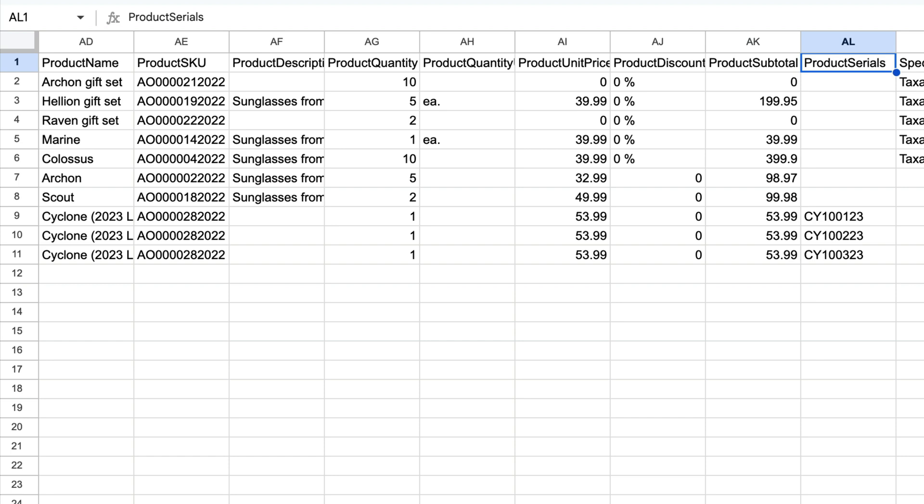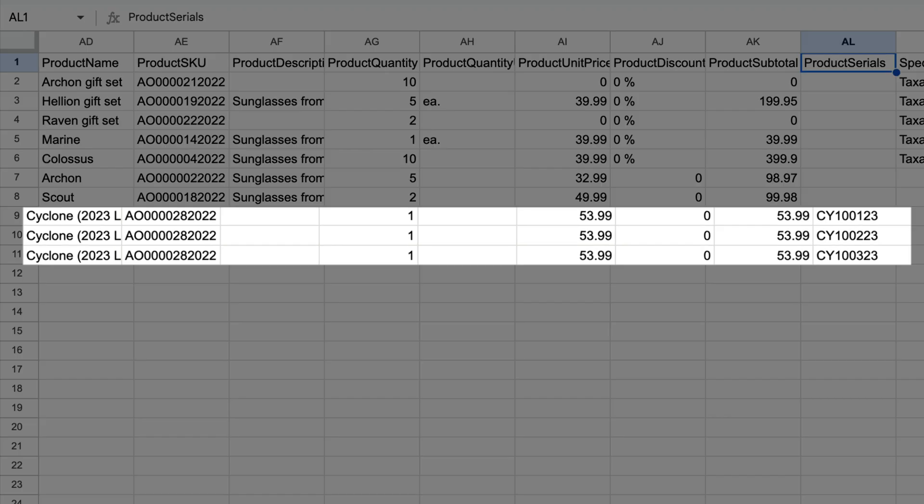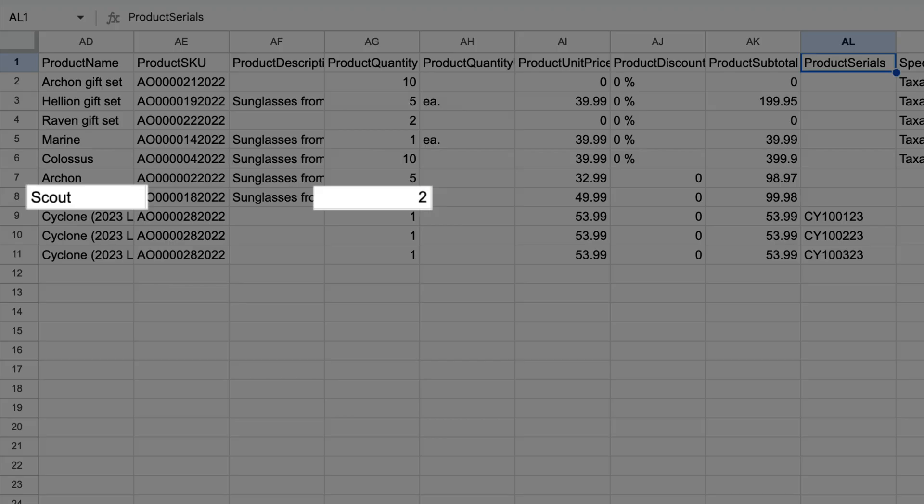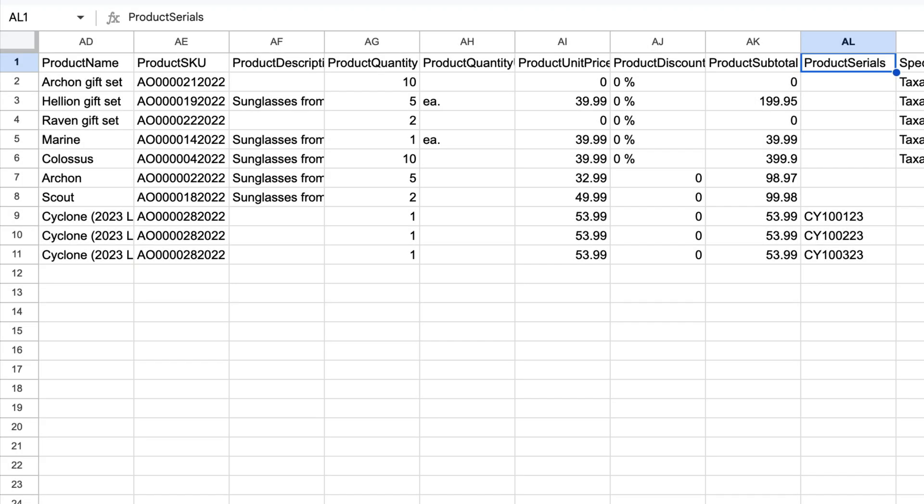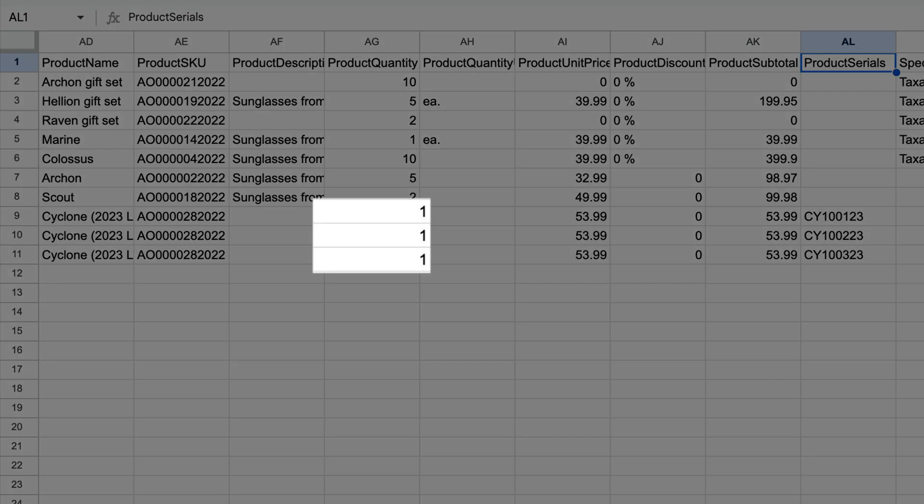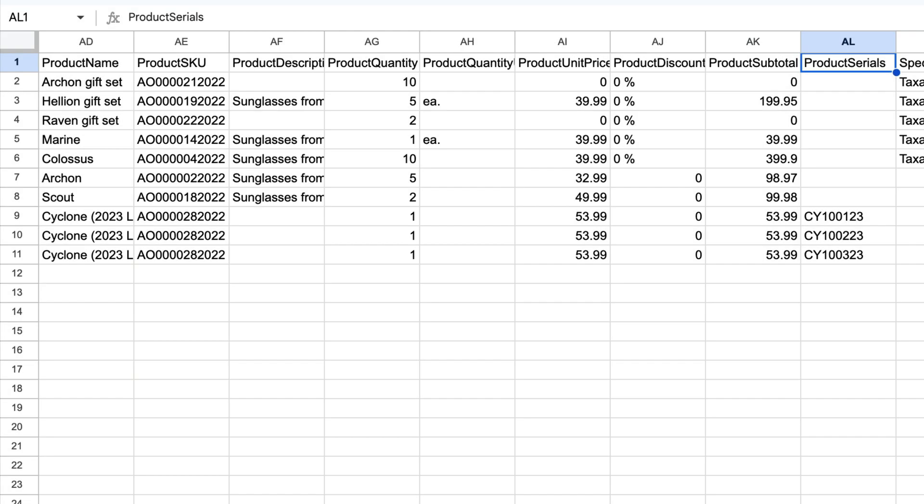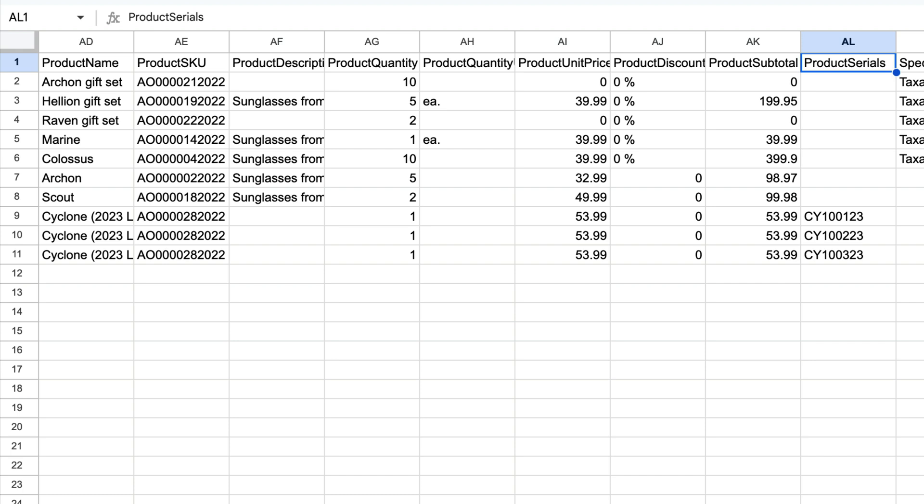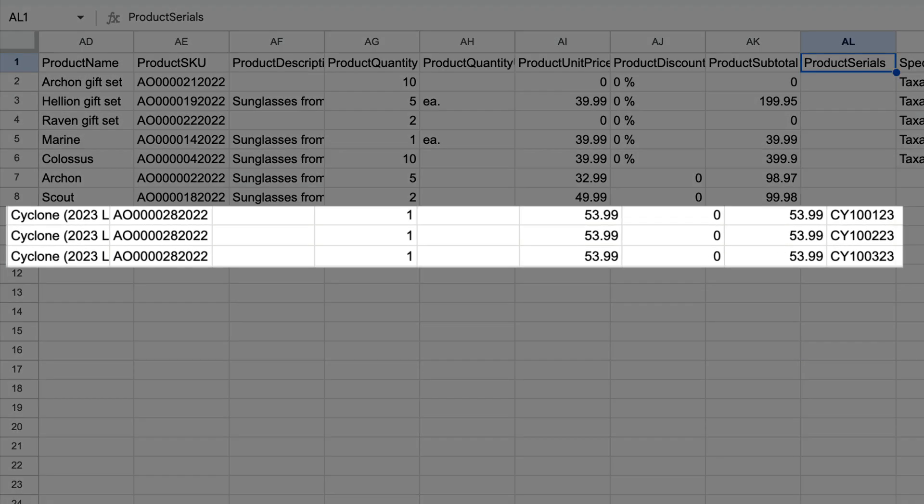If you sell products with serial numbers, create one row on the CSV per serial number. For example, on a regular product, you can enter two in the Product Quantity field. But for serialized products, you can only enter one in the Product Quantity field. Following that, you'll need to enter the specific serial number for that product in the Product Serials field. This means if you sold three serialized products on a single order, you'll need to create three rows on the CSV to track all three unique serial numbers.